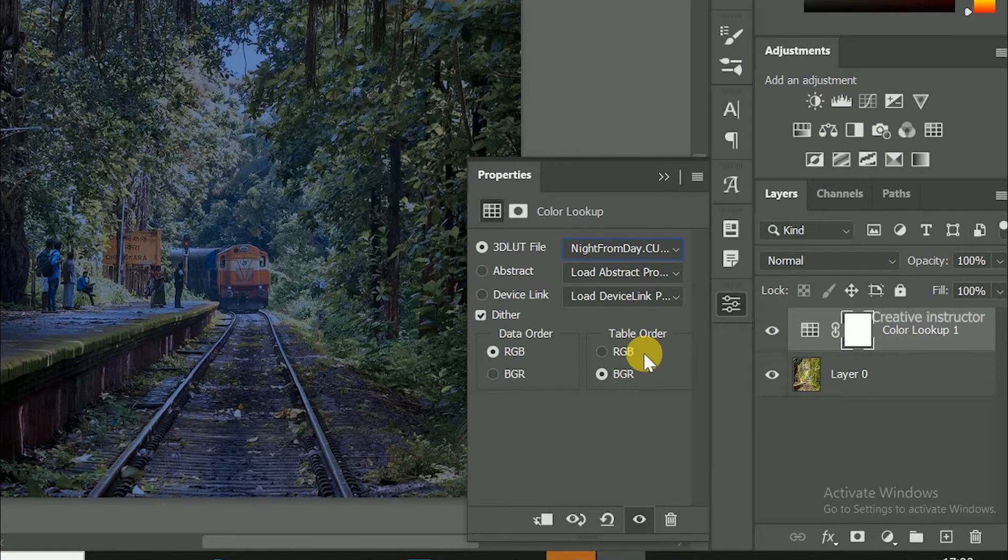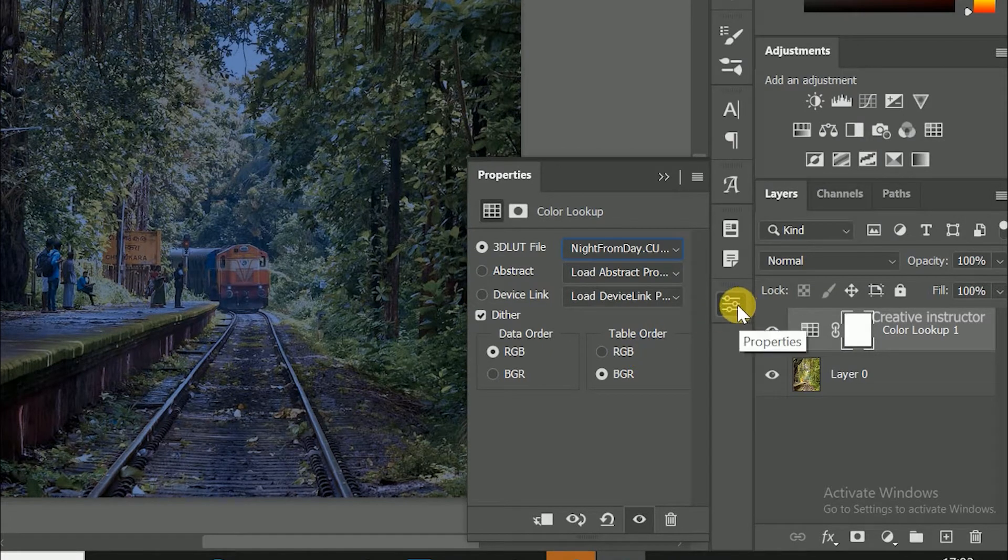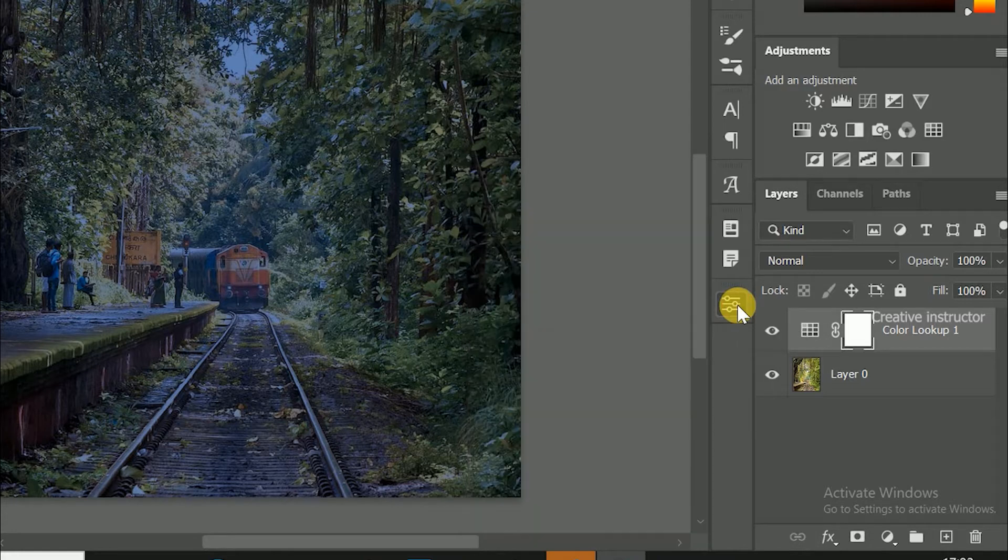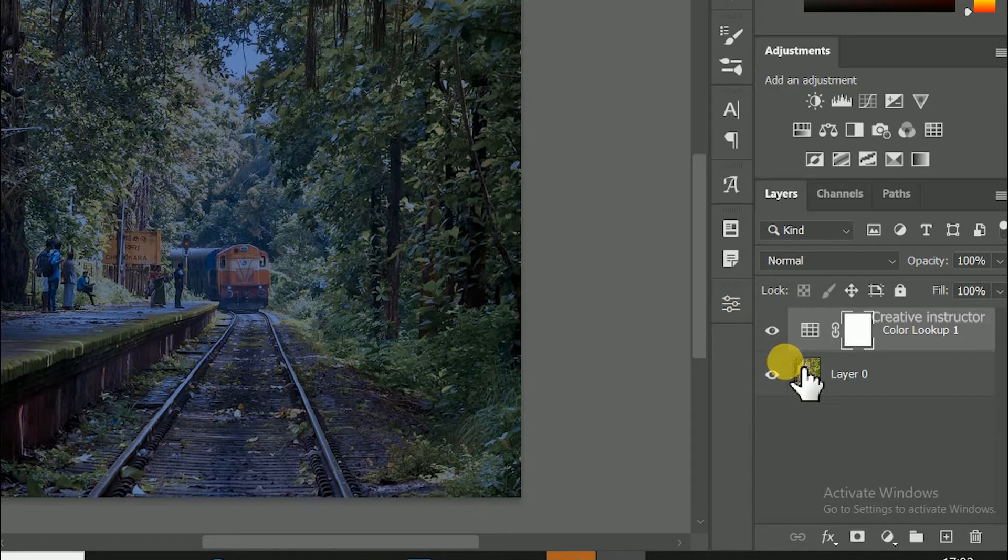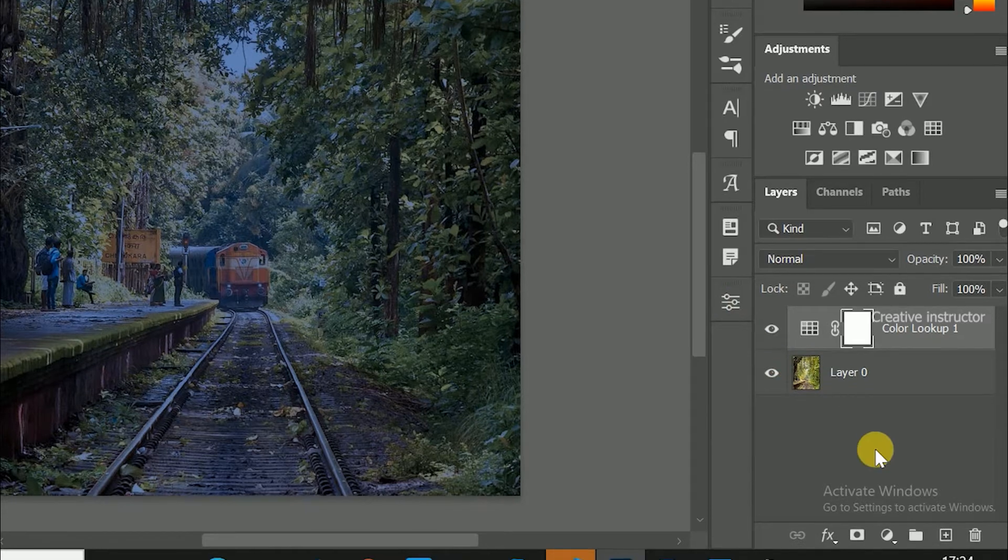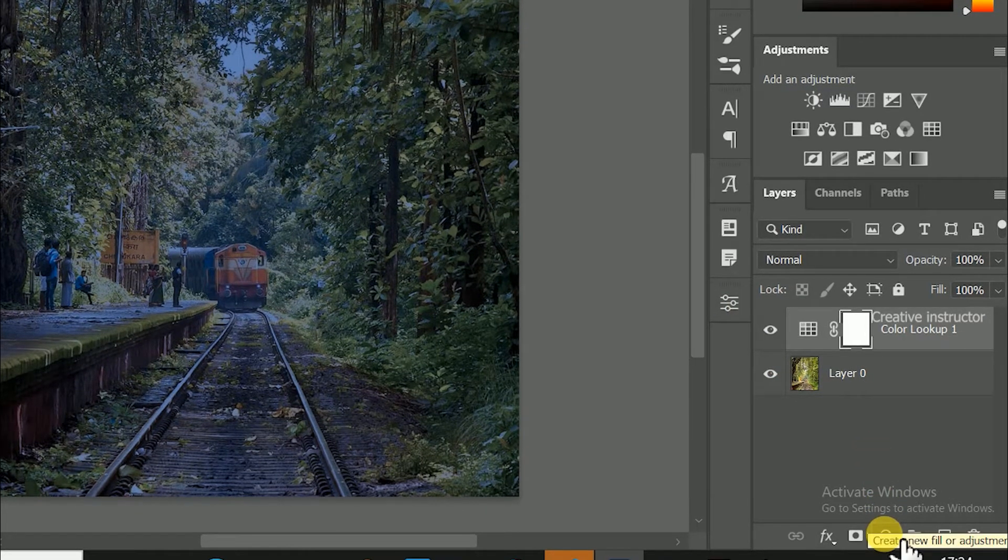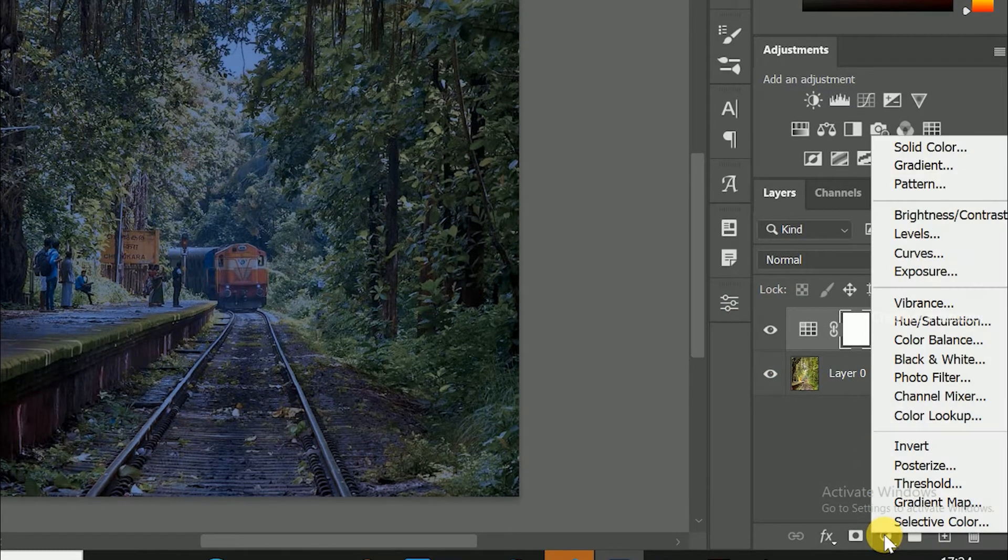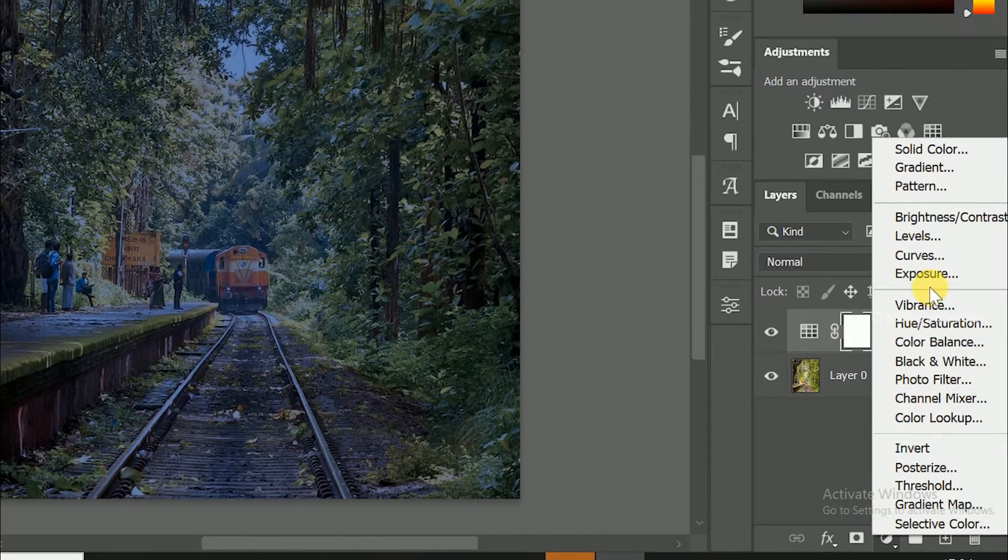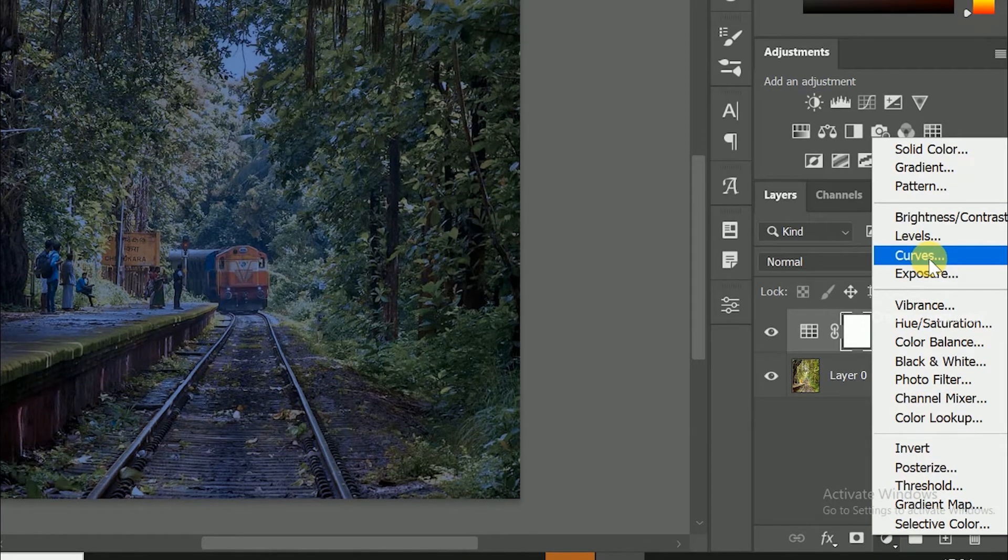Now color mode is changed to night mode. Click on this properties button to hide this window. Then again go to adjustments layer option, this time select curves from the options. Curves option open now.